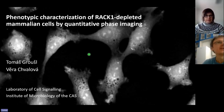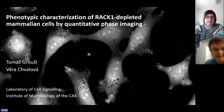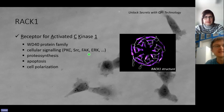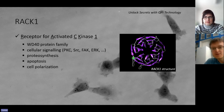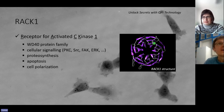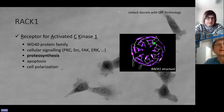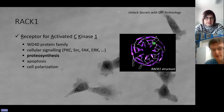Today's lecture will be about how we use quantitative phase imaging to characterize the phenotype of RAC1-depleted mammalian cells. The receptor for activated C kinase 1 (RAC1) is one of our proteins of interest in the lab. This protein belongs to the so-called WD40 protein family and serves as a scaffold protein in many cellular signaling pathways. One of its well-characterized functions concerns the regulation of protein synthesis, though today's lecture will focus on RAC1's role in the regulation of cell polarization.